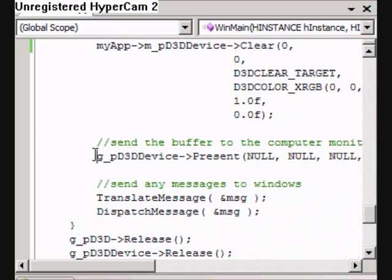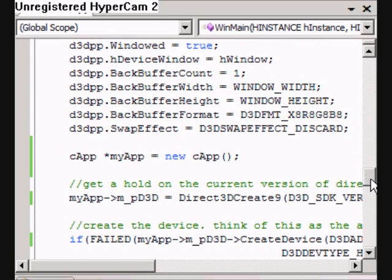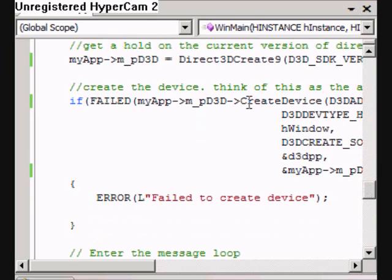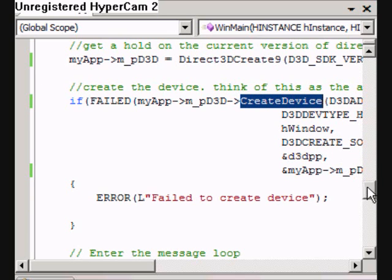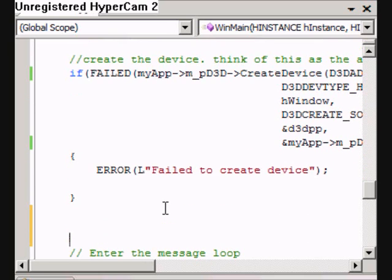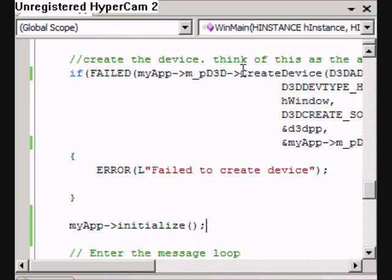We also need to change this and this. So now we need to call the methods of myapp. The first method we're going to call is the initialization. We need to call it after we've created the device, because the methods in the Capp class rely on there being a device created. If it hasn't been created we'll just get an exception. So we have to call the initialization — myapp.initialize(). We must do that after we've created the device.